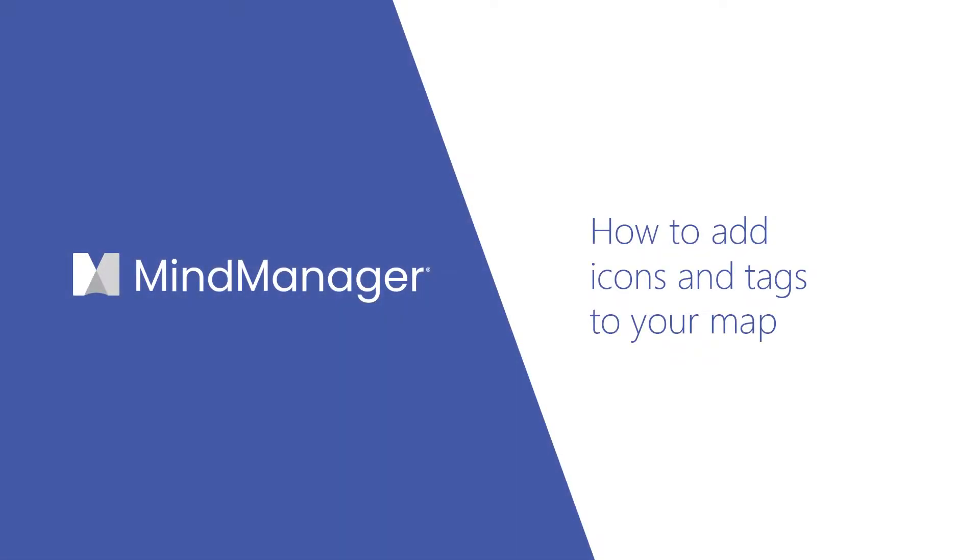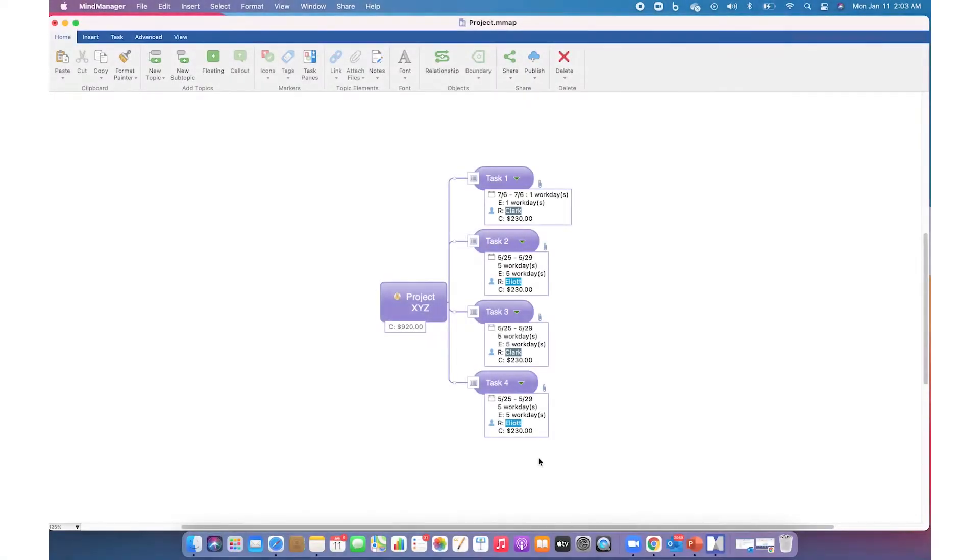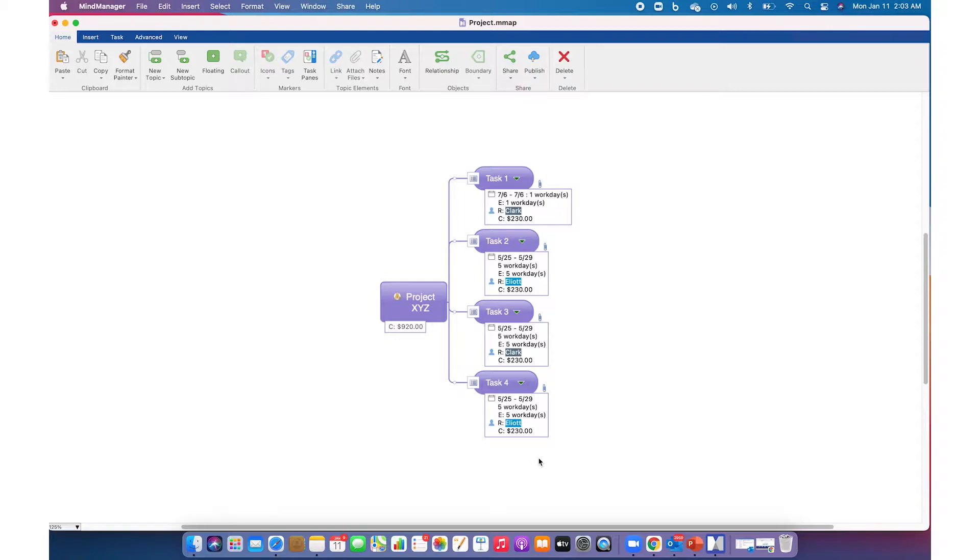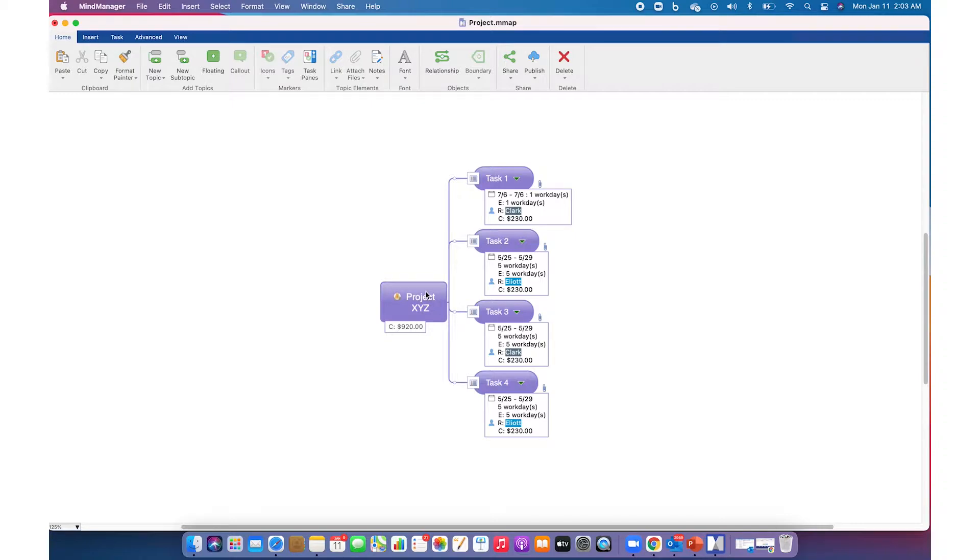Hello my managers, today I'm going to show you various ways to add icons and tags to your map. Icons and tags enhance your map by adding visual information to topics, which makes them more presentable and comprehensible. Here is a map showing various tasks for a project XYZ.